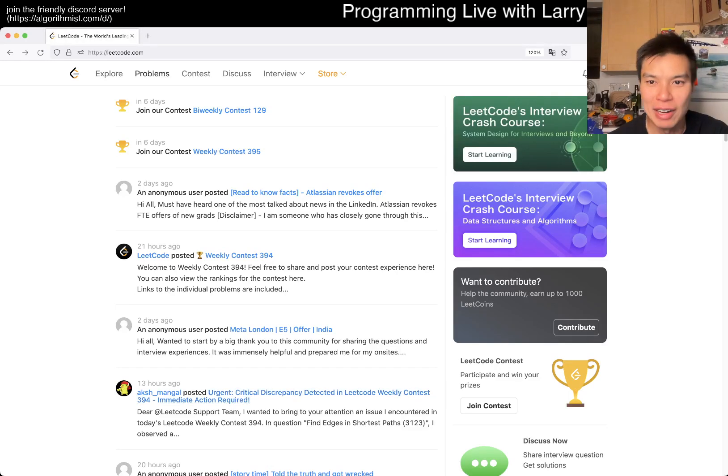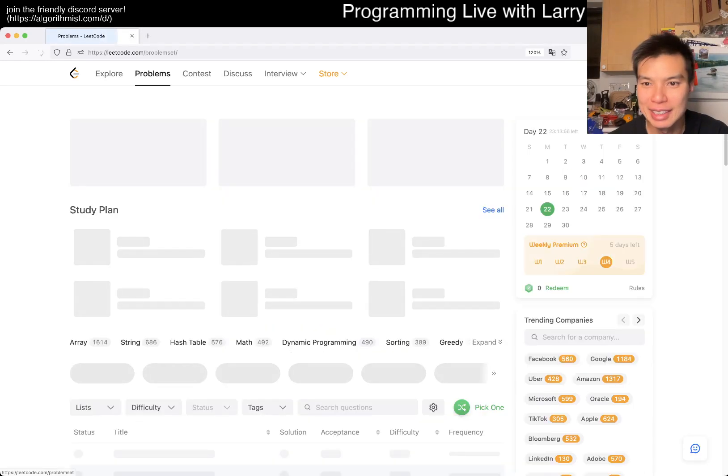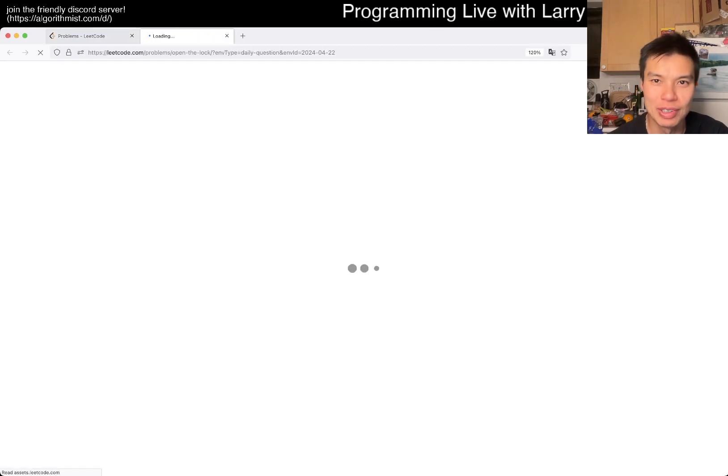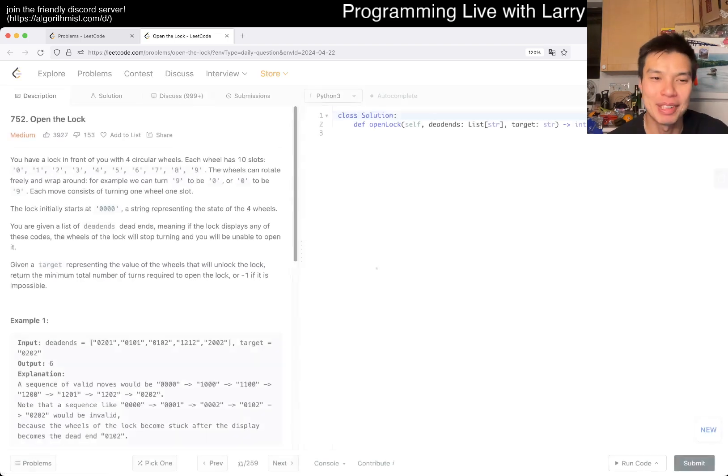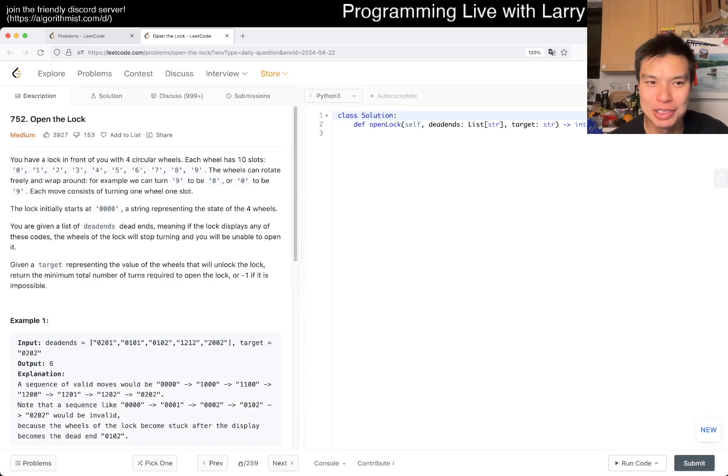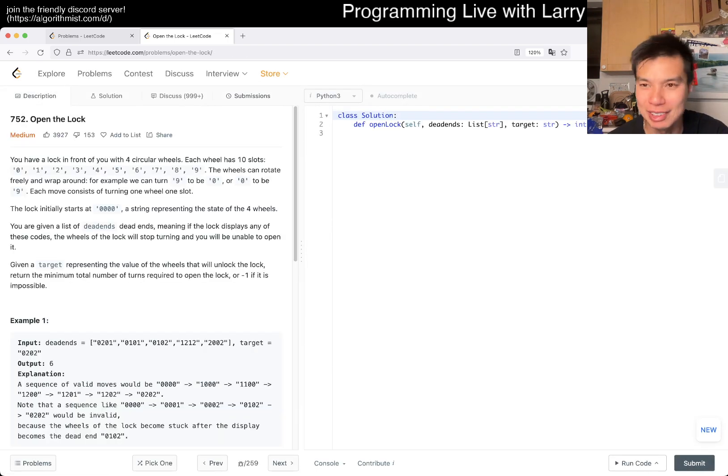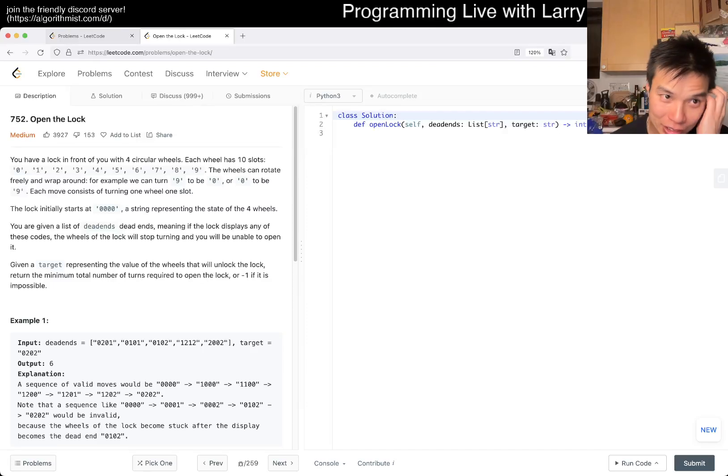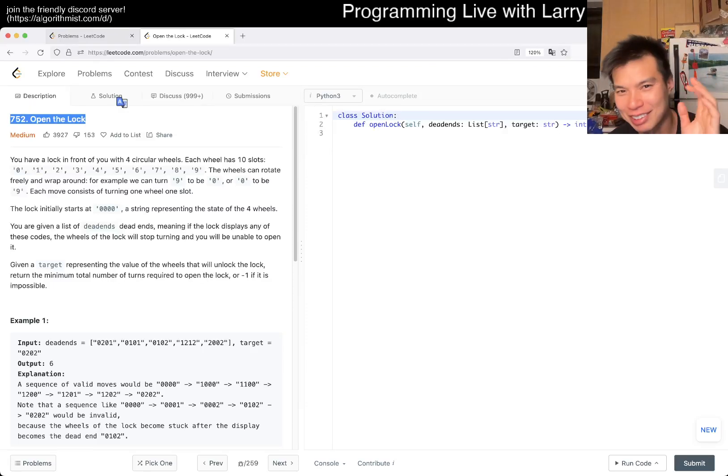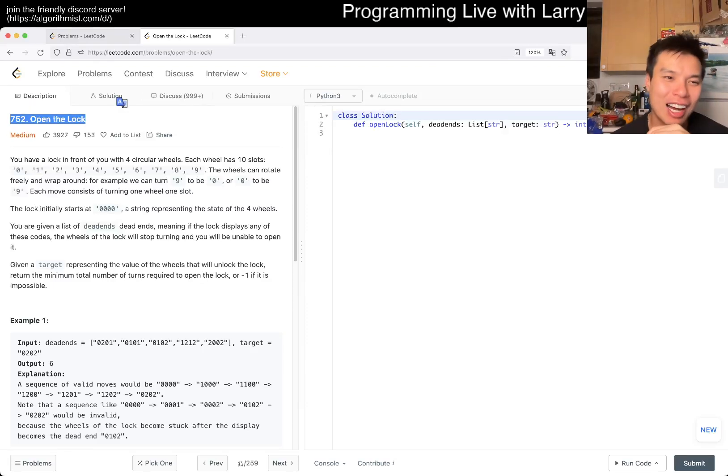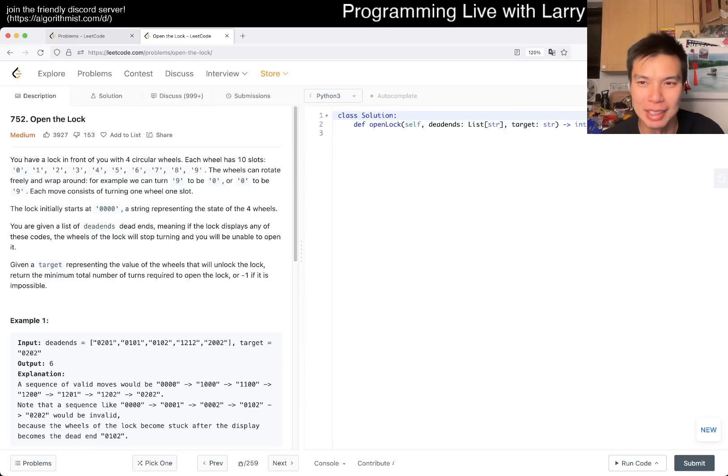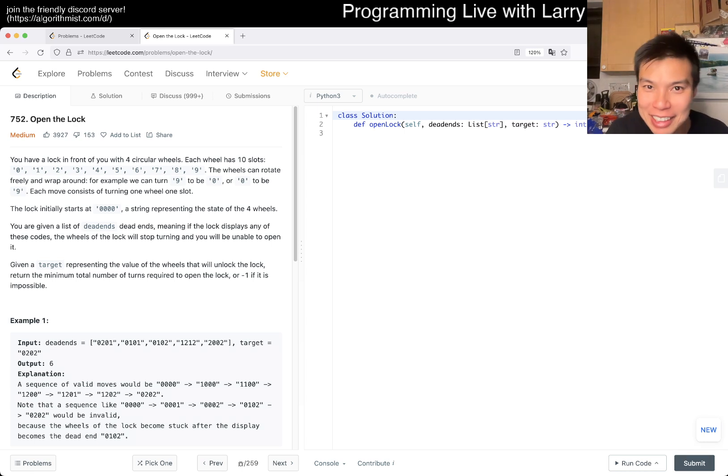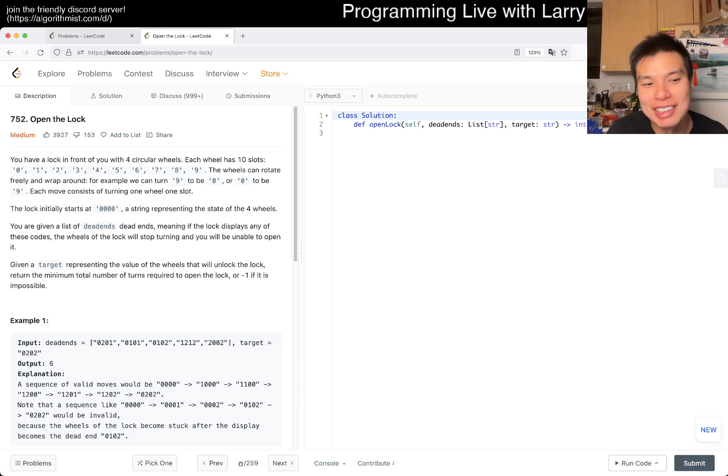Hey everybody, this is Larry, this is day 22 of the LeetCode daily challenge. Hit the like button, hit the subscribe button, join me on Discord, let me know what you think about this one. Apparently I haven't done this in four years or so. Open the Lock, problem 752, medium.